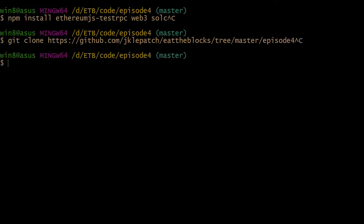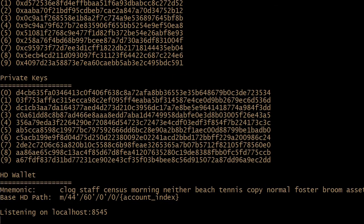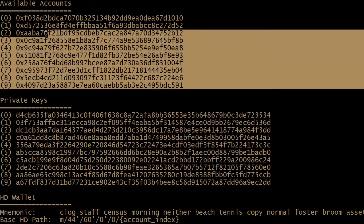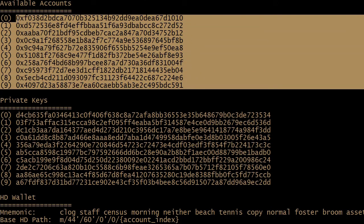Then we need to start the local testnet. So just type testrpc and you will launch a testnet. You will also create 10 accounts that you'll be able to use.